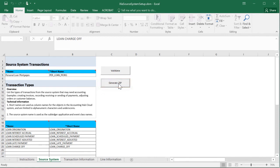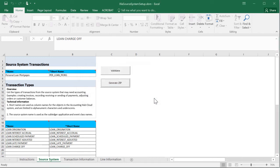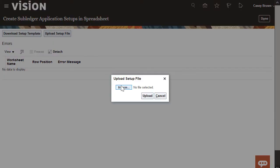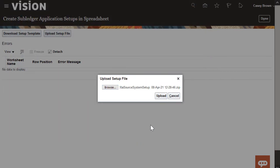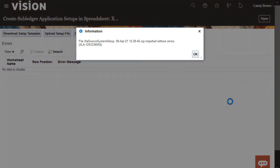Now we can generate the zip file that we'll upload into the application. We receive a notification that the zip file was created and saved in the same local folder as our downloaded file. We'll return to the application to upload the setup file. From the Create Subledger Application Setups in Spreadsheet page, I'll click Upload Setup File. We'll browse for the zip file we created. Let's import the file now. Our upload completed without error.